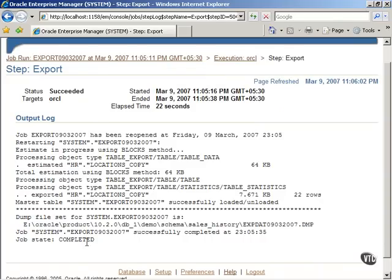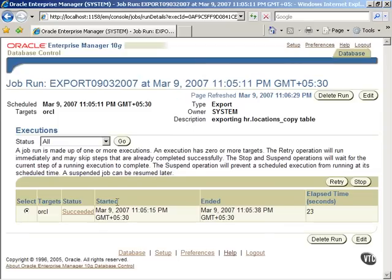You can click on the Job Run link and verify that the status of the job is now shown as completed.